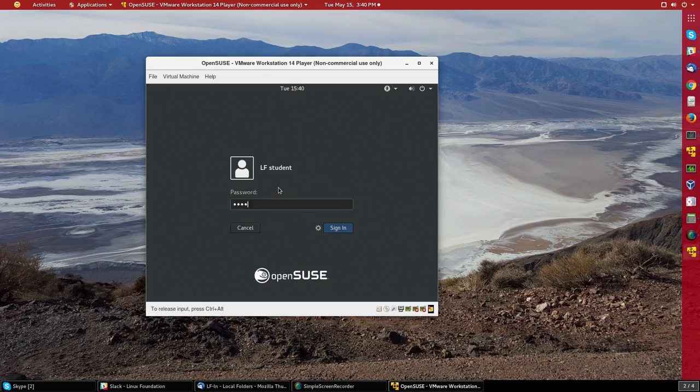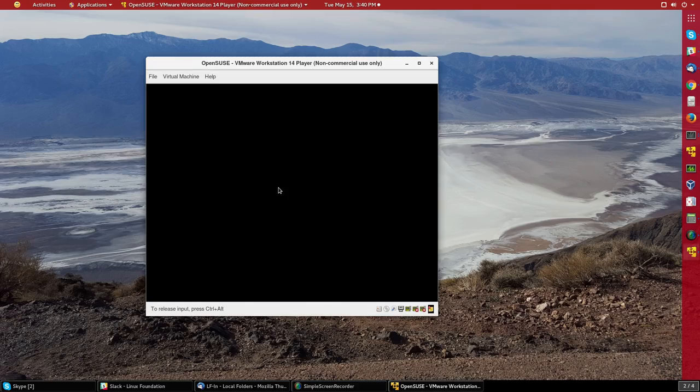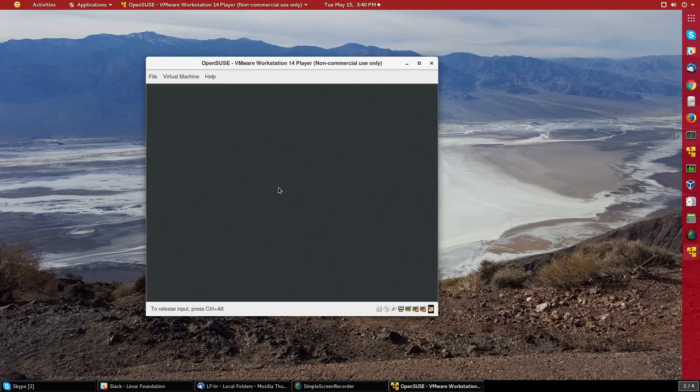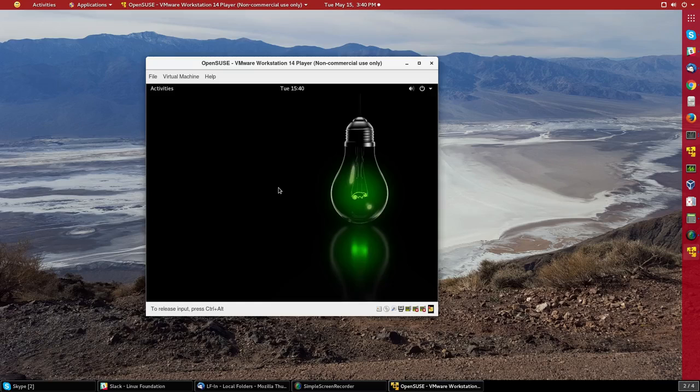And there's our usual greeter screen. I'll just type in the password for the student account. And we have a fully operational OpenSUSE system. Now,